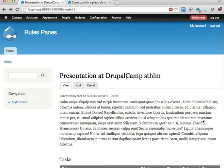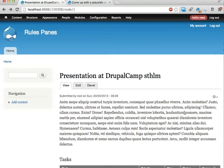Hello again, welcome to the second video of this presentation of Rules Pains at DrupalCamp Stockholm 2013. In this video I'm going to show you what Views bulk operations is, very briefly, because you've probably seen it before. Then I'm going to show you how Rules components can fit together with Views bulk operations.